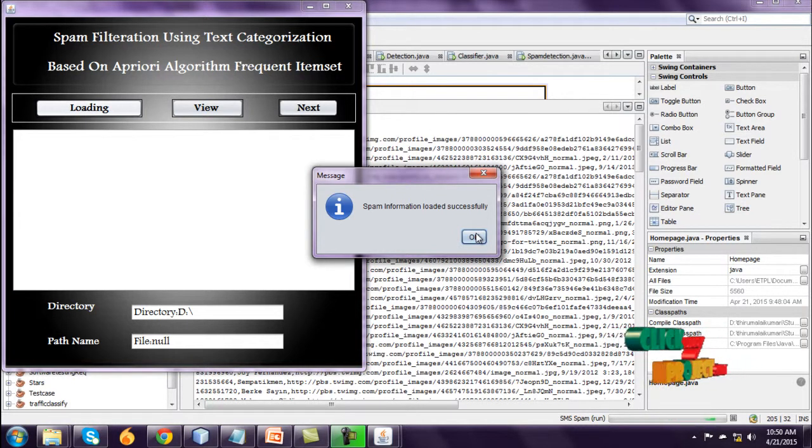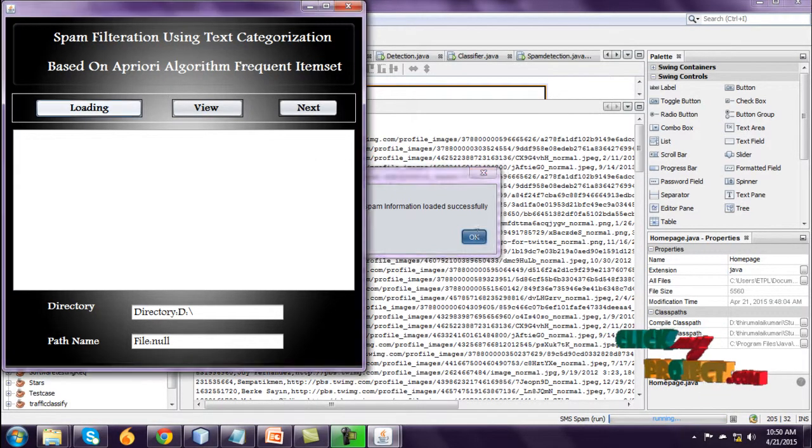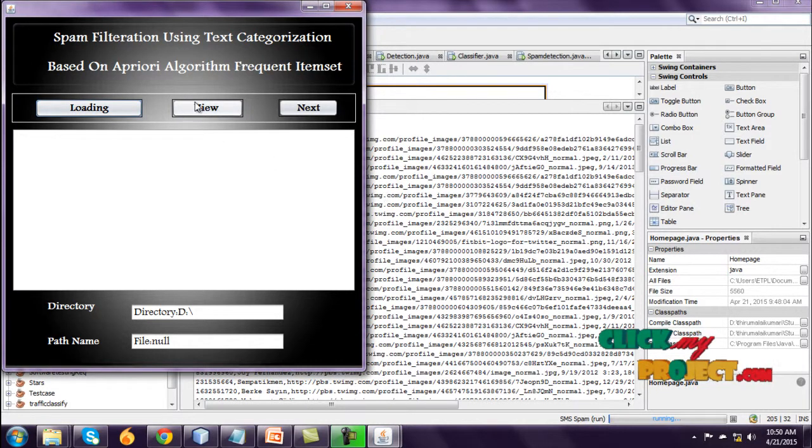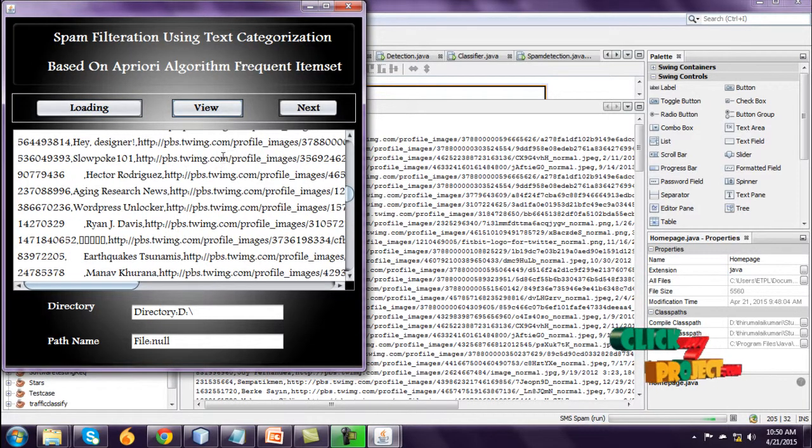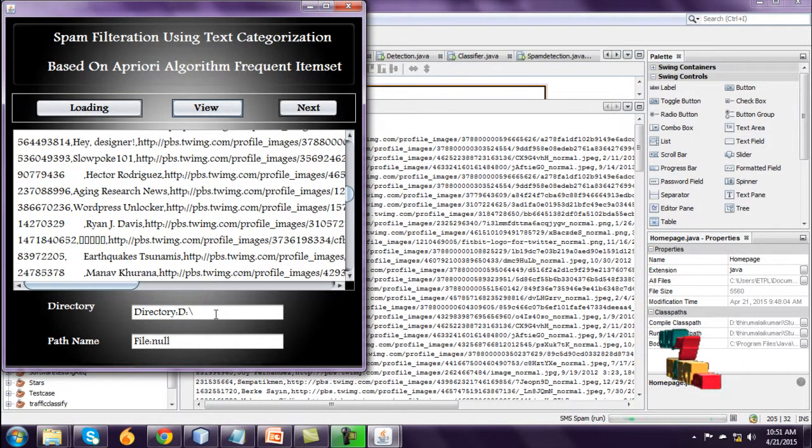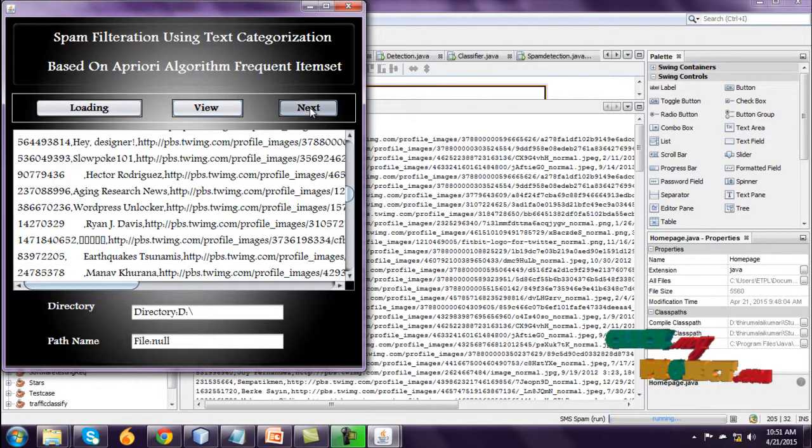It is also here spam information. Data loaded successfully. And view the content. This one is directory and path name. Go to next.